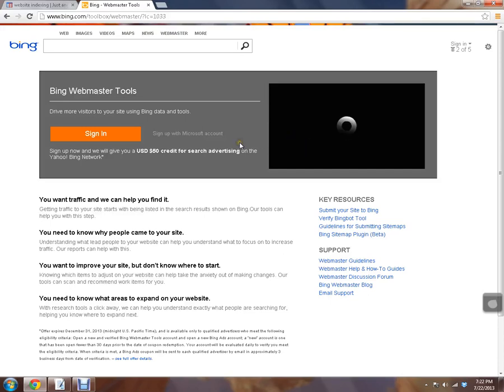Hi guys, this is Ryan again and today we're going to register with Bing Webmaster Tools. This will also include Yahoo!